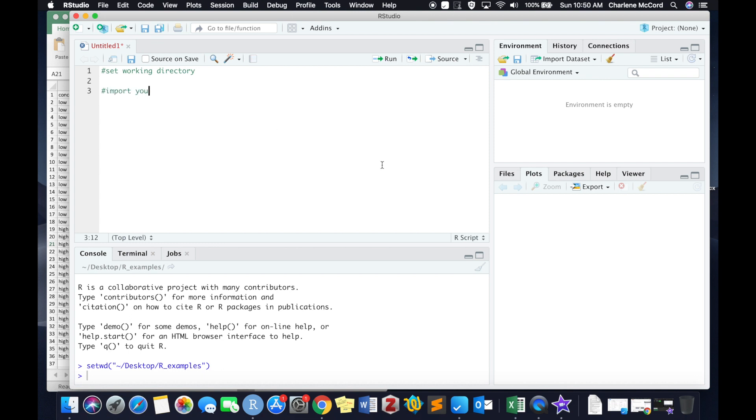Again, anytime you use the hashtag, R is not going to interpret that as code. It's just a note to yourself. Write as few or as many notes as you want.